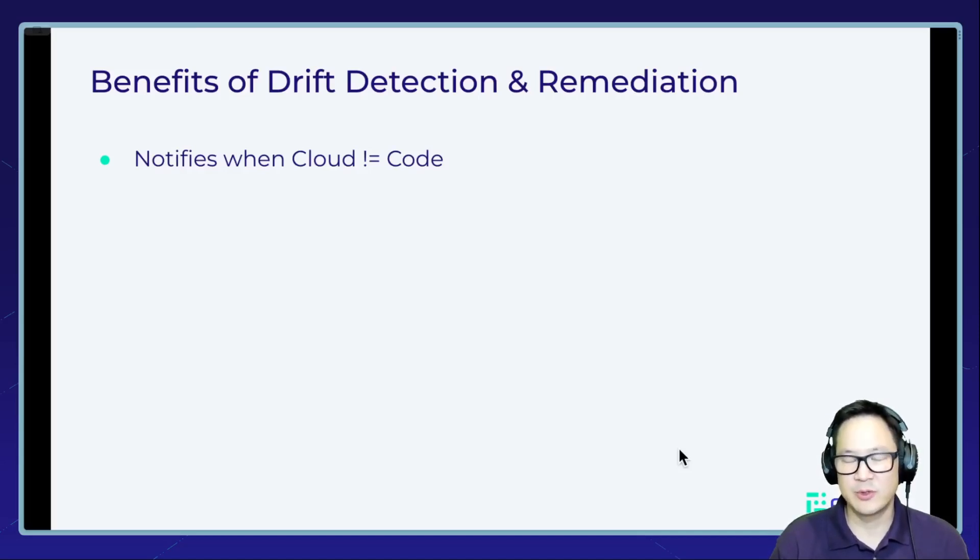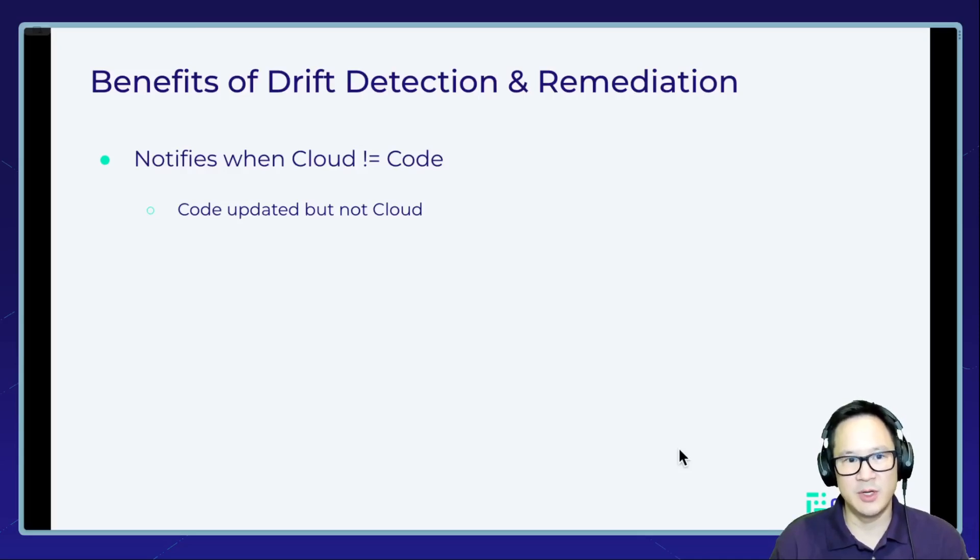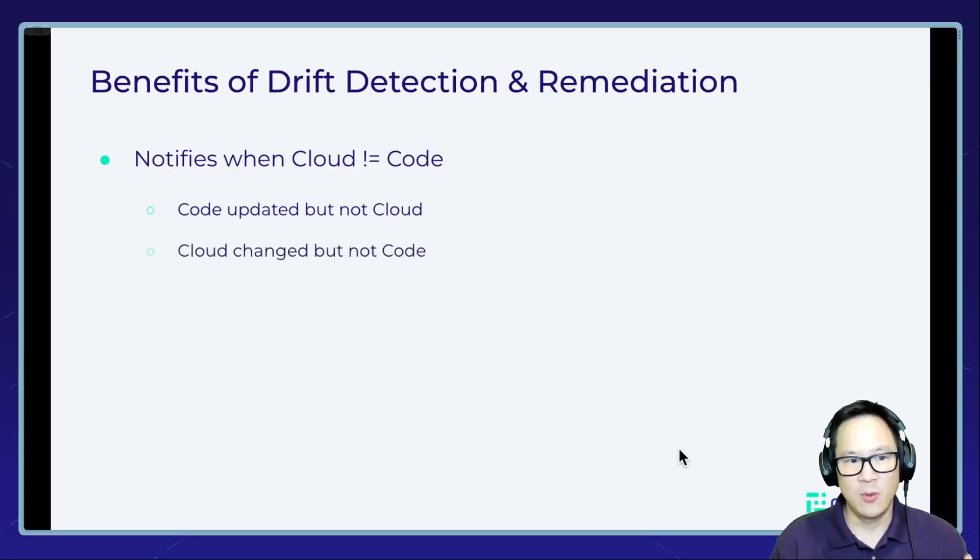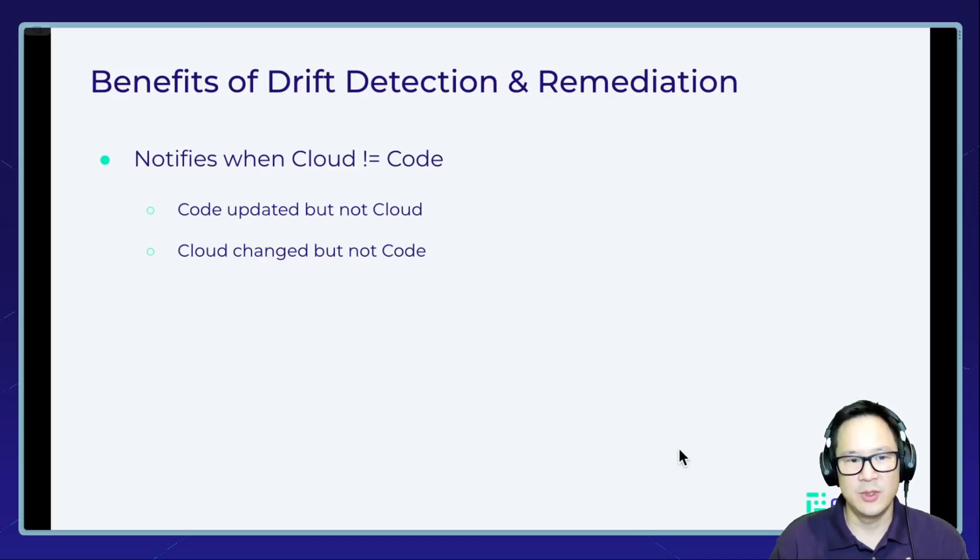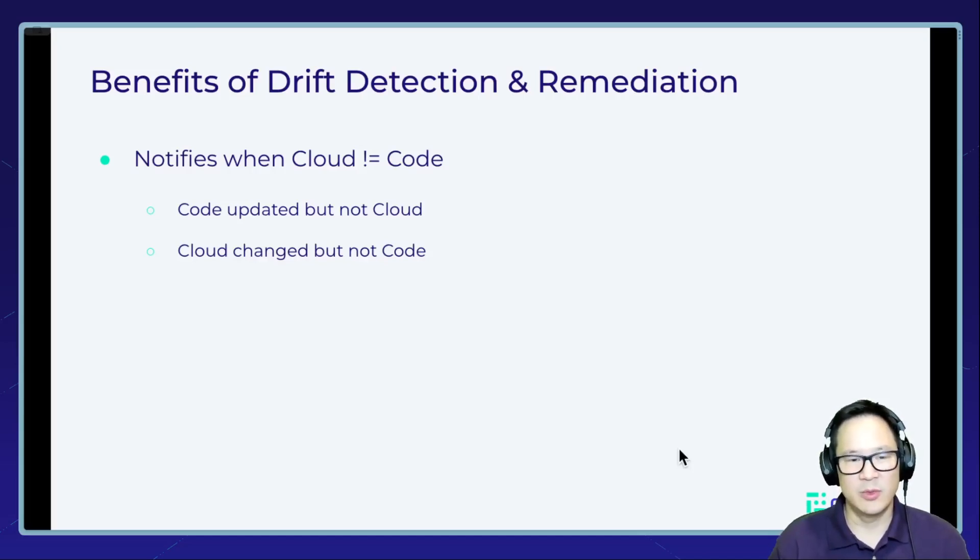Of course, there are two ways this can occur. One is if the code has been updated but not the cloud resource, or if the cloud resource has been changed but not the code. So in either scenario, we want to get notified when there's this discrepancy.